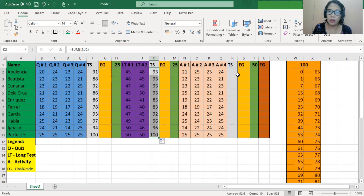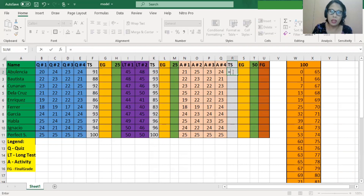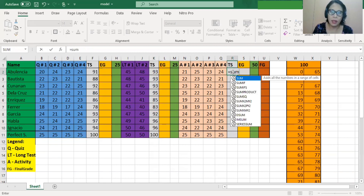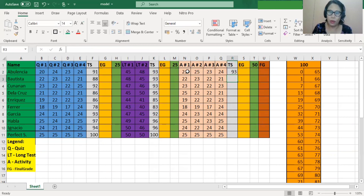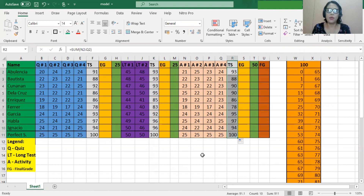Lastly, we're going to calculate the total sum from the activity. Equals, then SUM, open parentheses. We're going to calculate the sum from cell N2 until cell Q2, then close parentheses and press Enter. To copy the formula, drag it down. So we were able to calculate the total score for all activities.